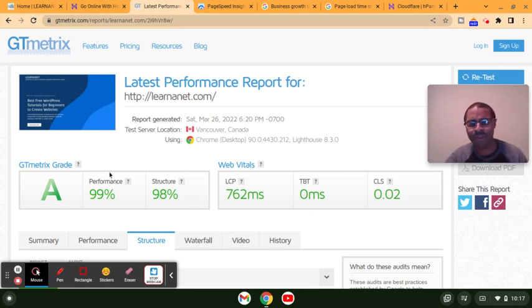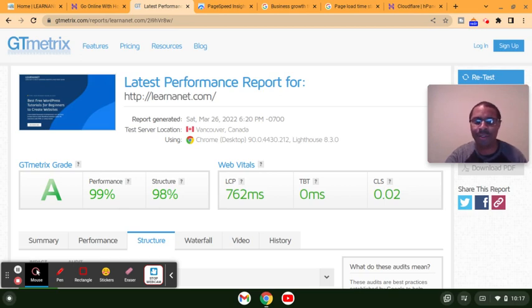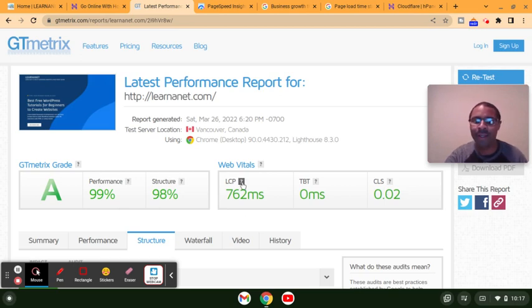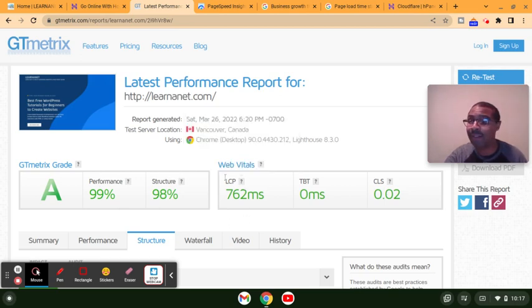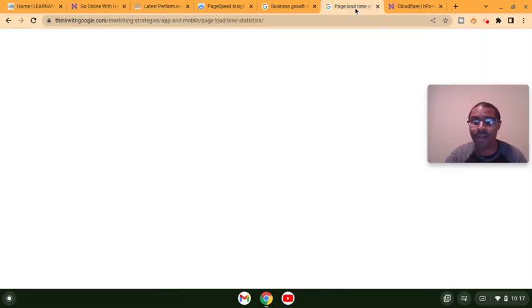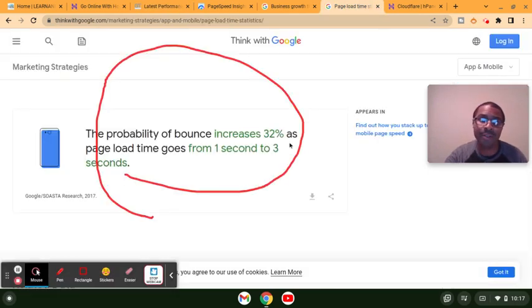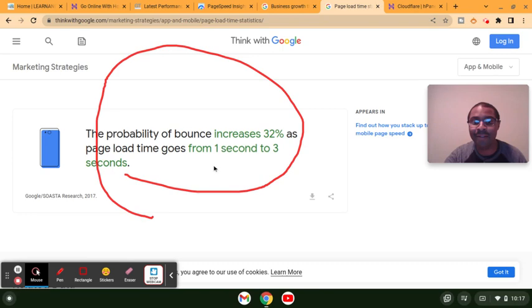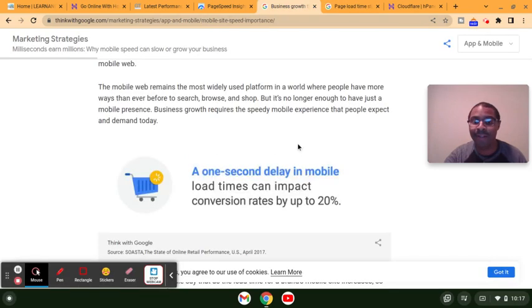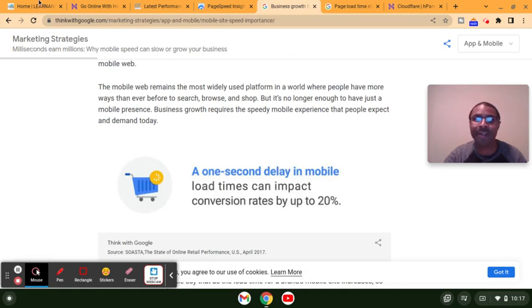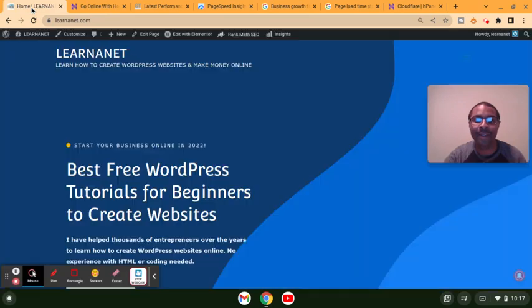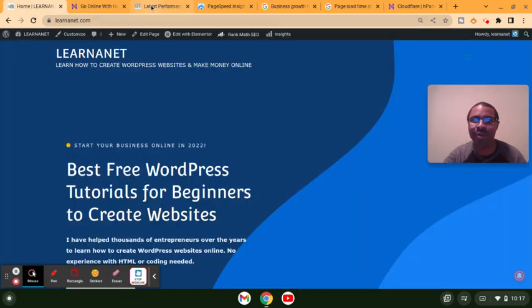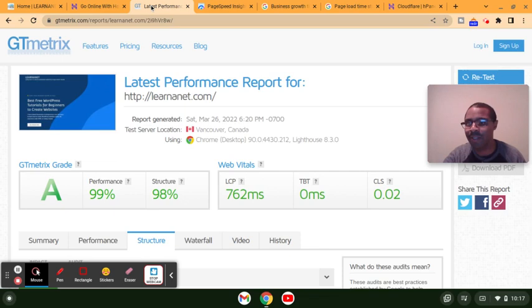As you can see, I have 99% performance, 98% structure, and it loads under one second. So you remember what we saw with ThinkWithGoogle, they mentioned that if a website loads from one to three seconds, it increases the bounce rate up to 32% and up to 20% in conversion rates that it actually affects. So I just wanted to highlight why it's extremely important that you check the speed of your website.